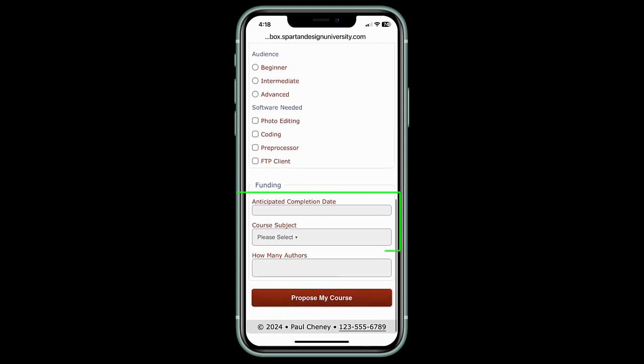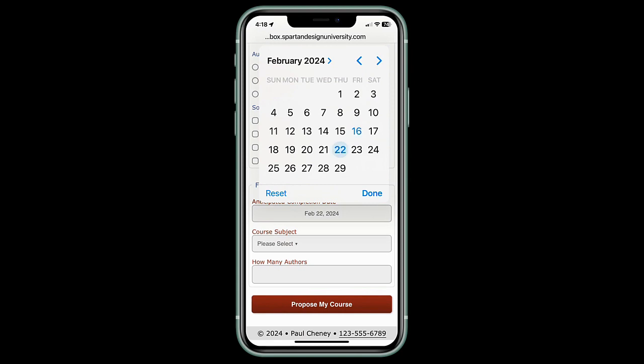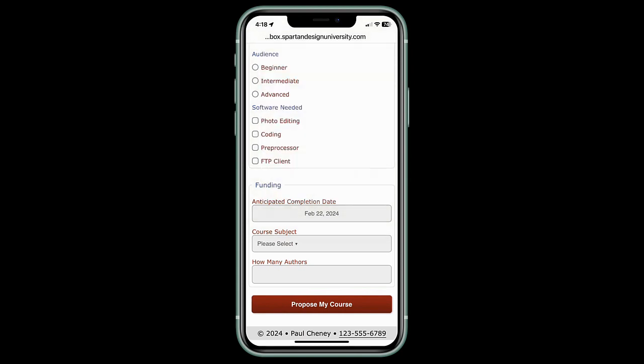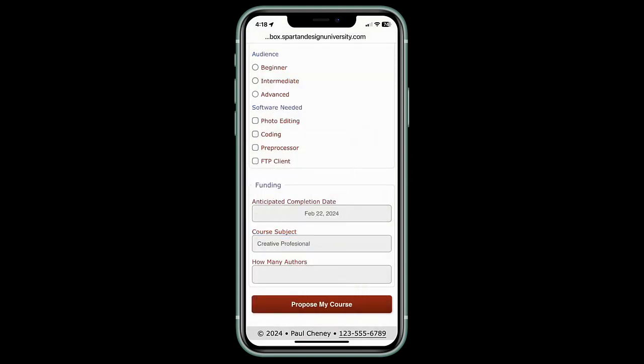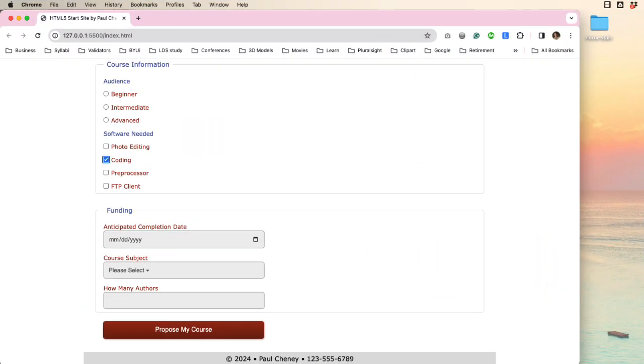The date and course subject are now the same width as the others. The date picker works beautifully and the course subject list pulls up like it's supposed to. Now it's time to check our form against our best practices list.